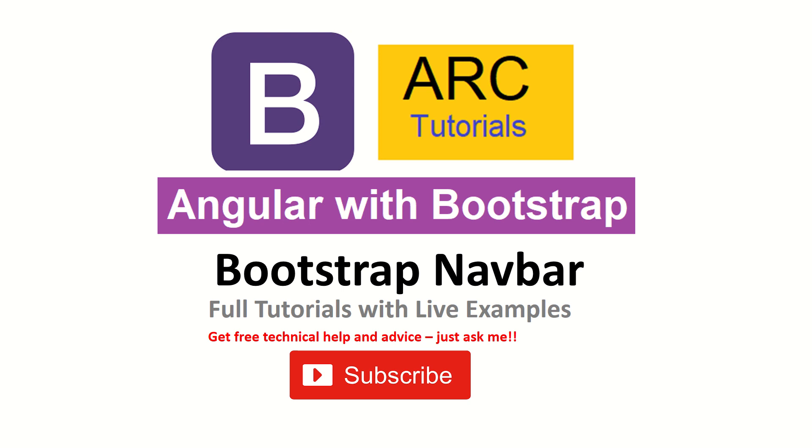In today's episode, we'll be connecting our bootstrap navbar dynamically with our Angular data. Just to recap, in the previous episode we learned how to use bootstrap navbar into Angular application, but that was static code.